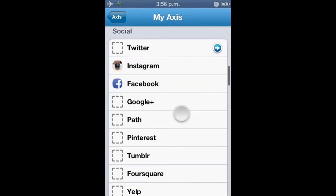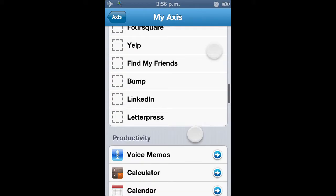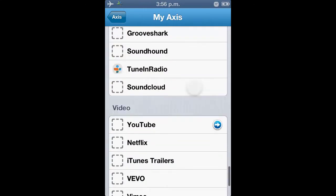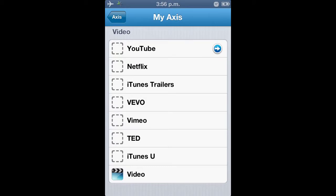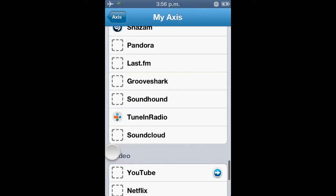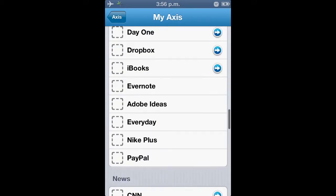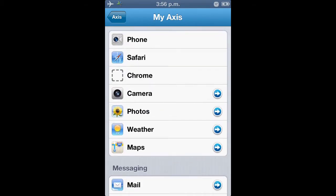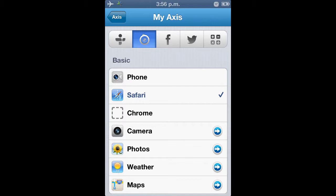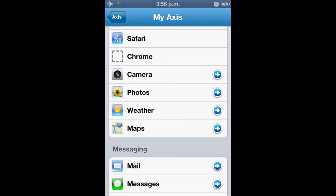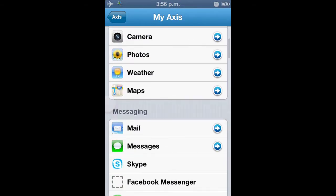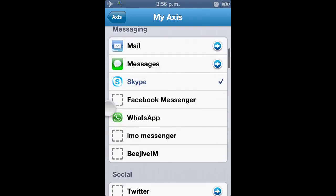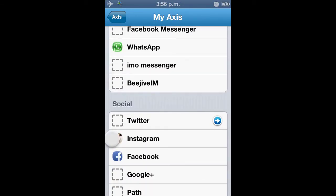La desventaja de este tweak es que no todas las aplicaciones son compatibles, pero sí la gran mayoría. Vamos a poner aquí TuneIn Radio, vamos a poner aquí en donde está el WhatsApp, vamos a poner el Safari, vamos a poner donde está el Facebook, y vamos a poner el Instagram.